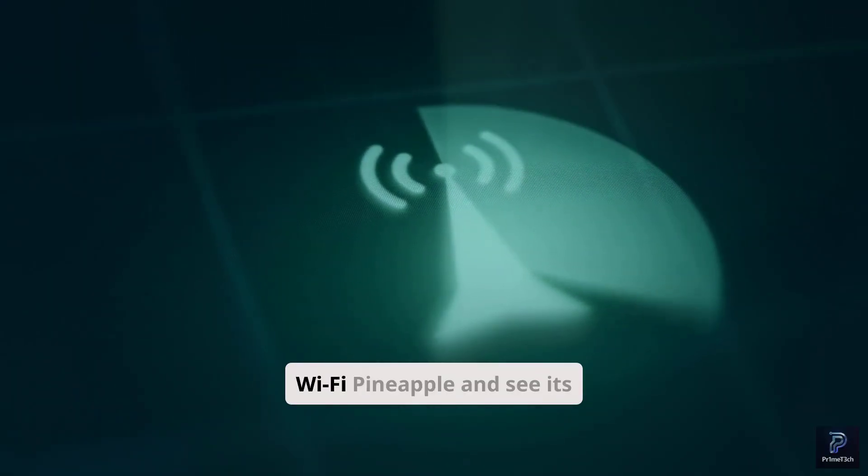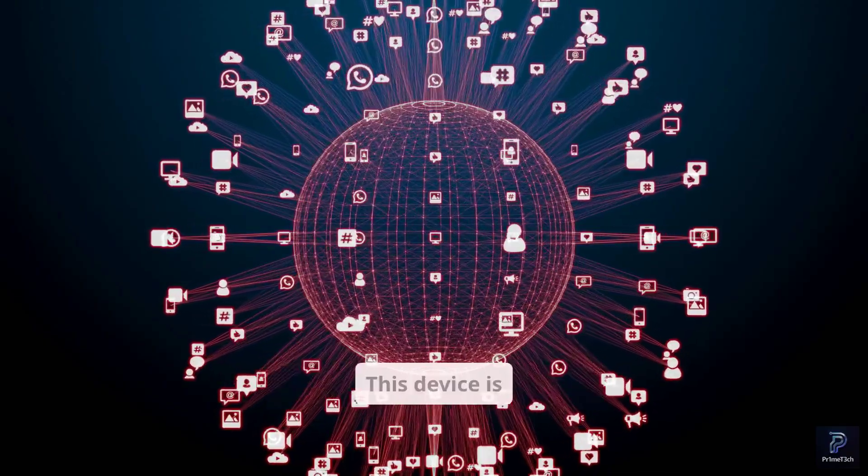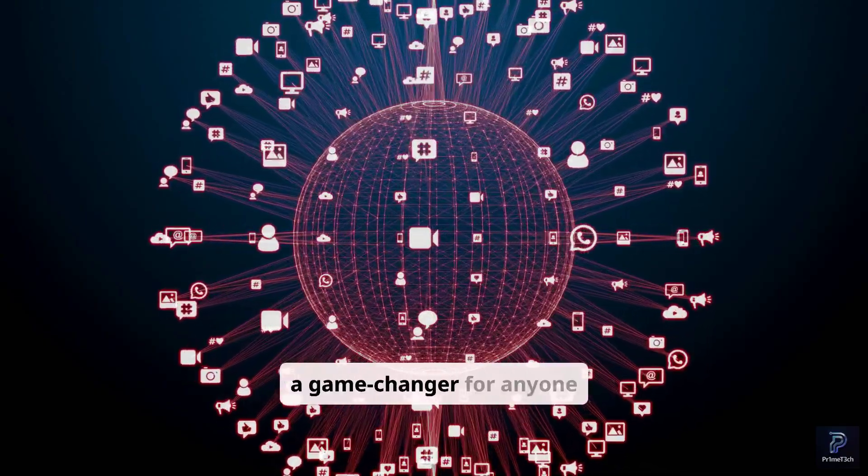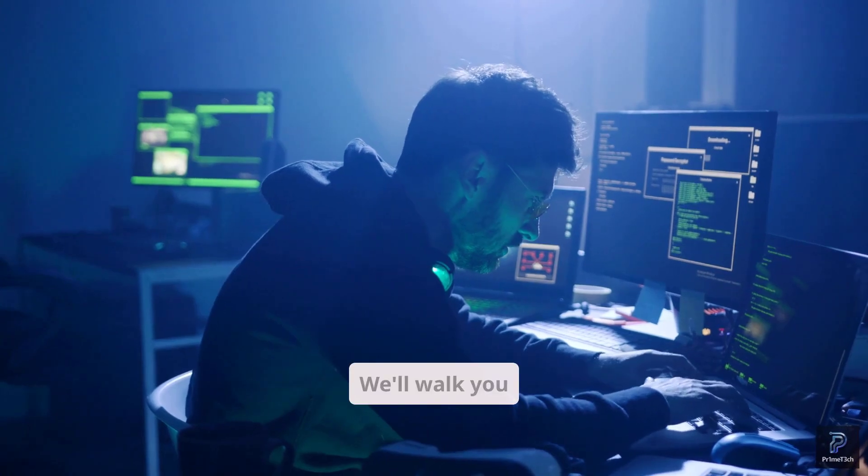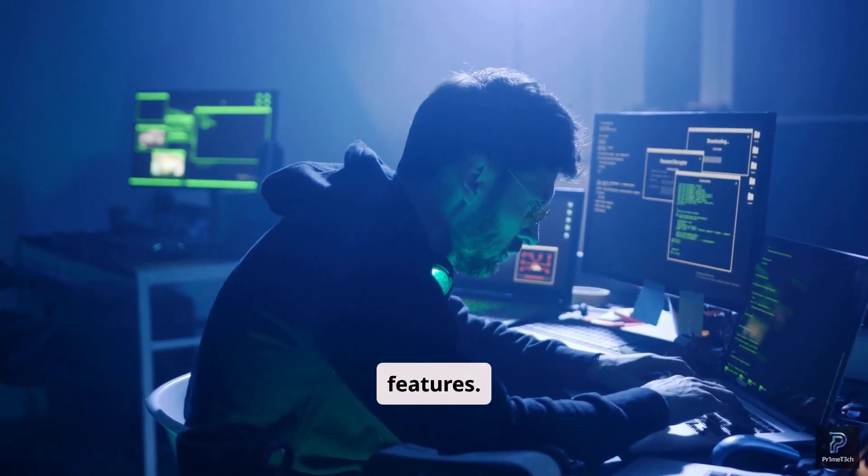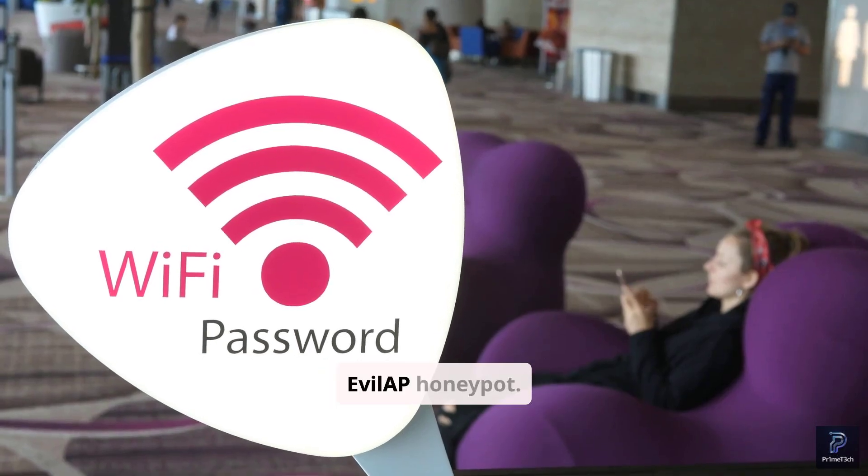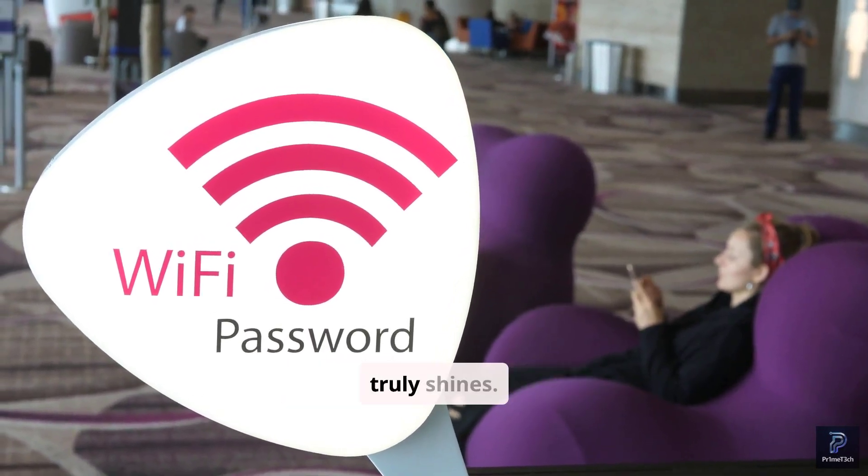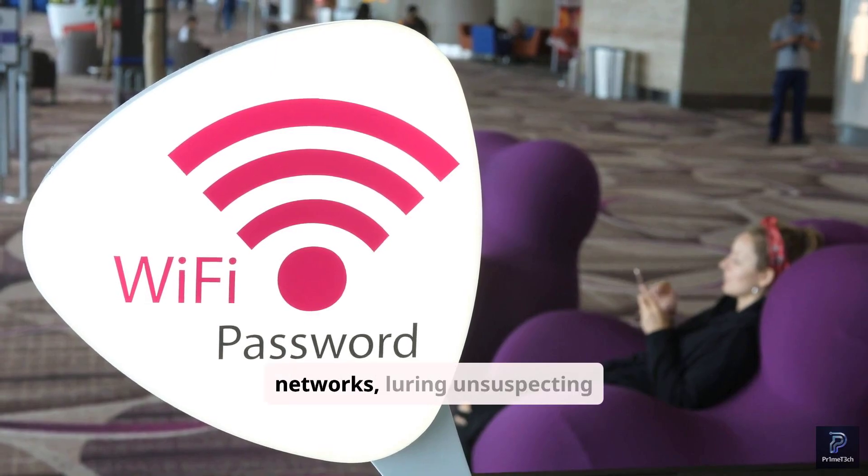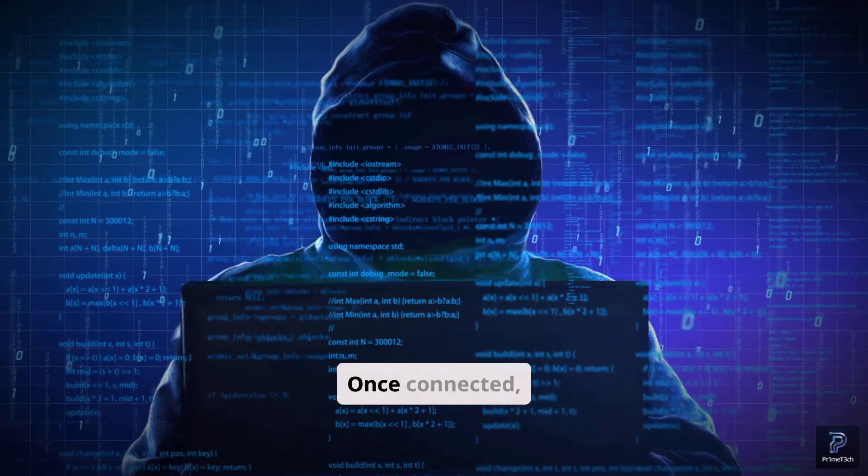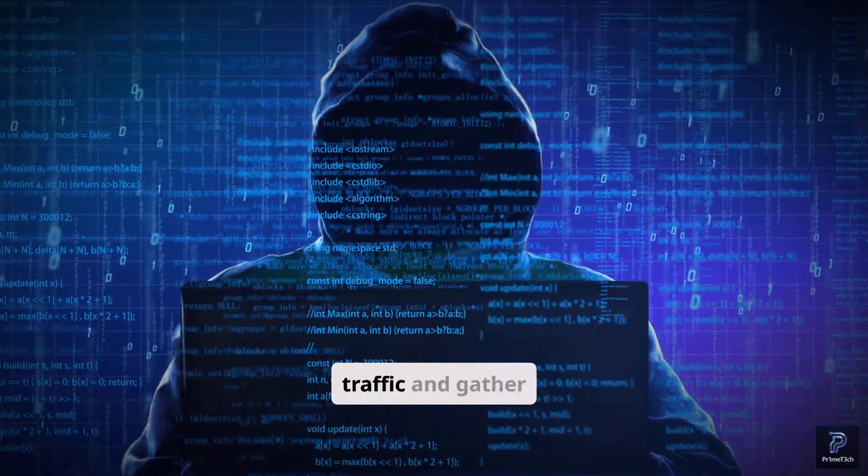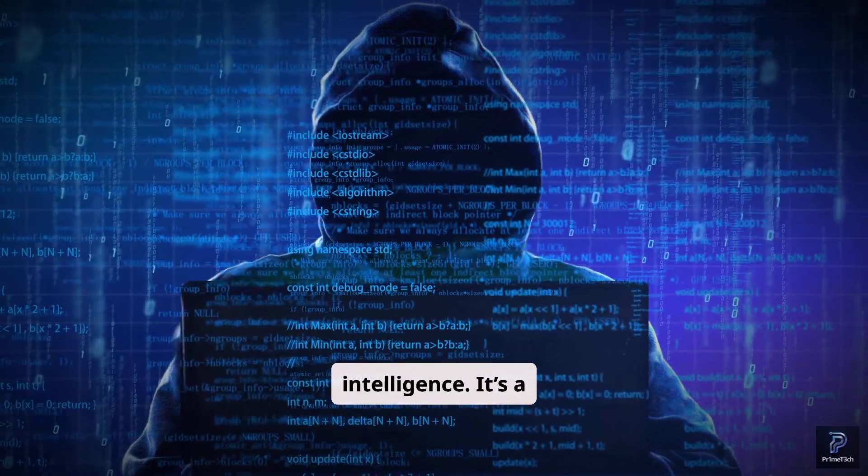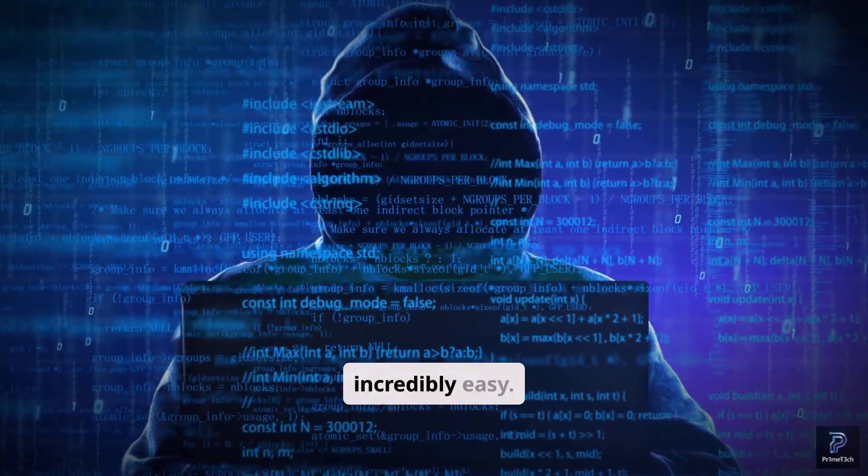Now, let's unleash the Wi-Fi Pineapple and see its network dominance first-hand. This device is a game-changer for anyone serious about wireless security. We'll walk you through some of its most impactful features. First, we'll set up an Evil AP Honeypot. This is where the Pineapple truly shines. It mimics legitimate Wi-Fi networks, luring unsuspecting devices to connect. Once connected, you have a prime position to intercept traffic and gather intelligence. It's a classic man-in-the-middle setup made incredibly easy.